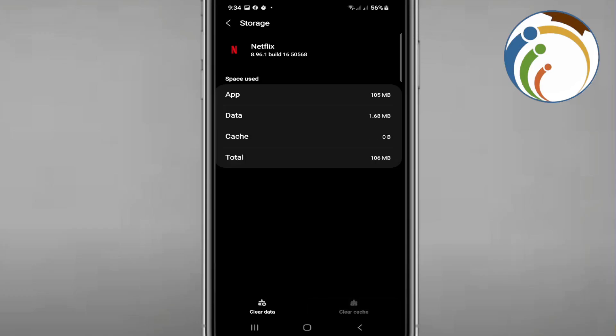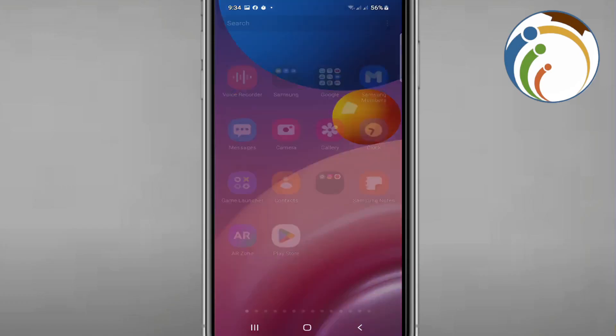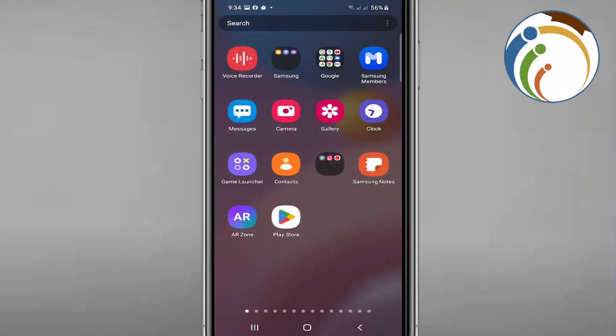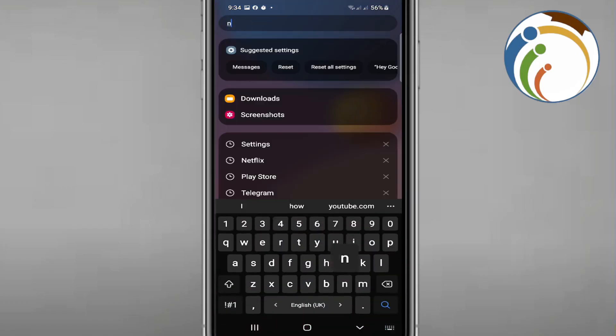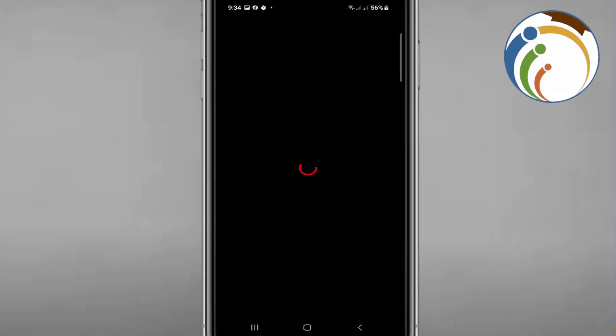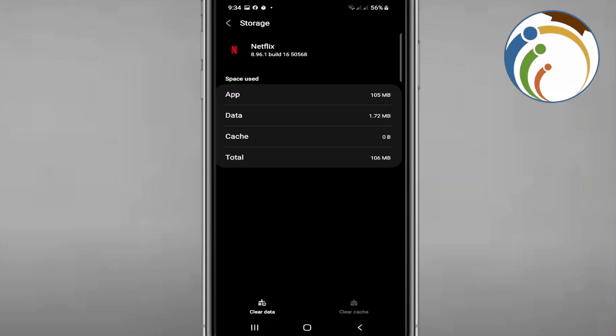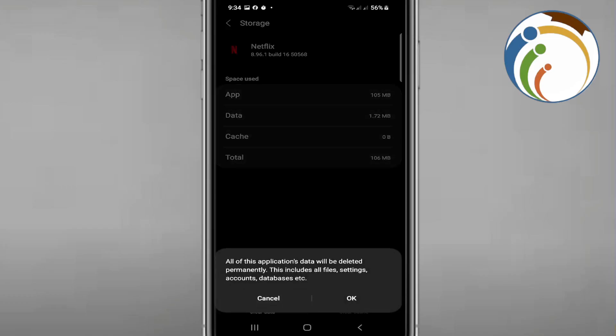Then go back and open it again. If that doesn't work with you, all you need to do is go here and click on Clear Data. Once